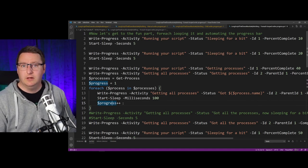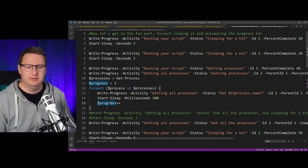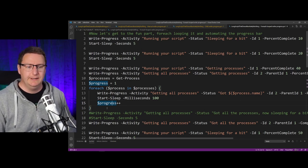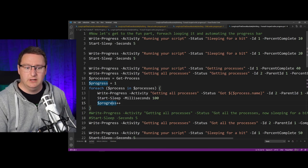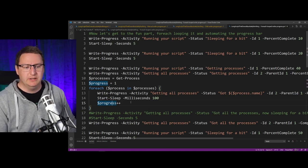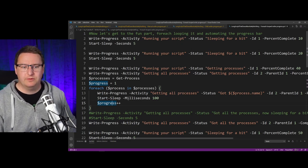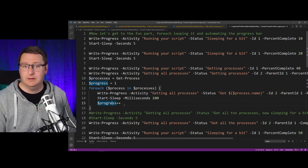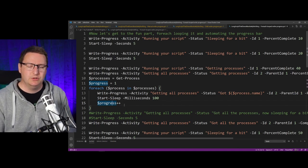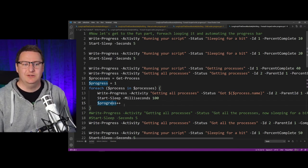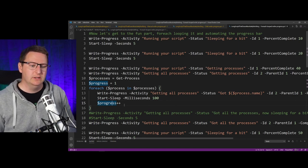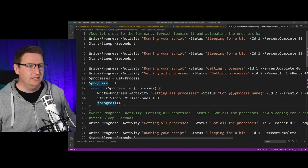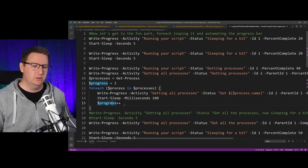without it, it would just loop through all of this too fast. The last thing we do is increment our progress with one, and we do that by just specifying $progress++. That will take the number the progress has and increment it with one. So this foreach loop will loop through each process found by Get-Process and not only show some useful information to our end user about each process name, it will also